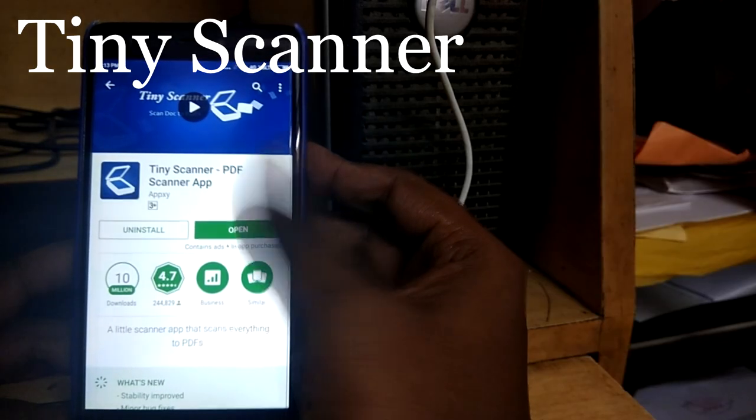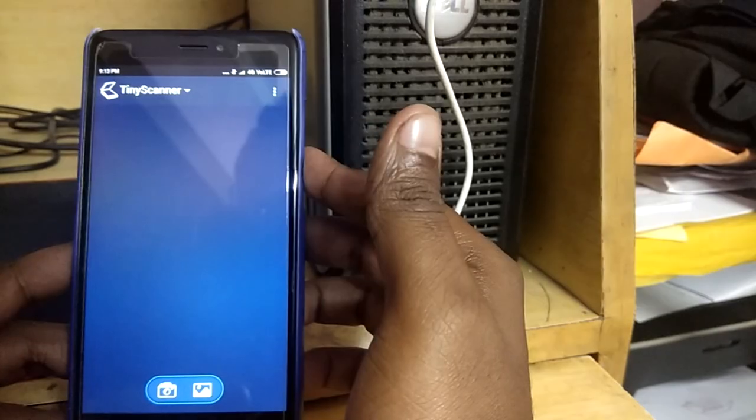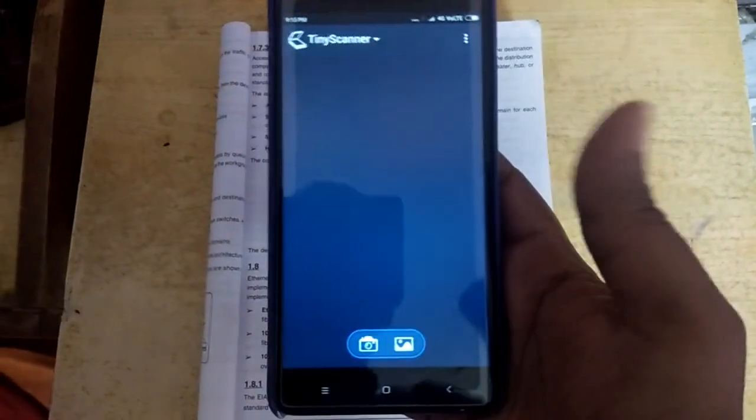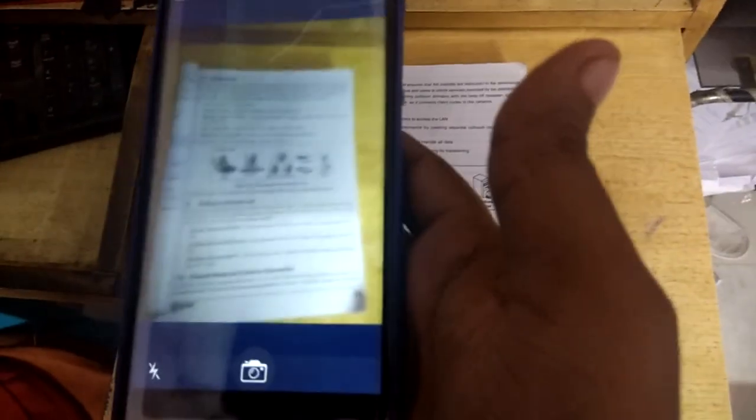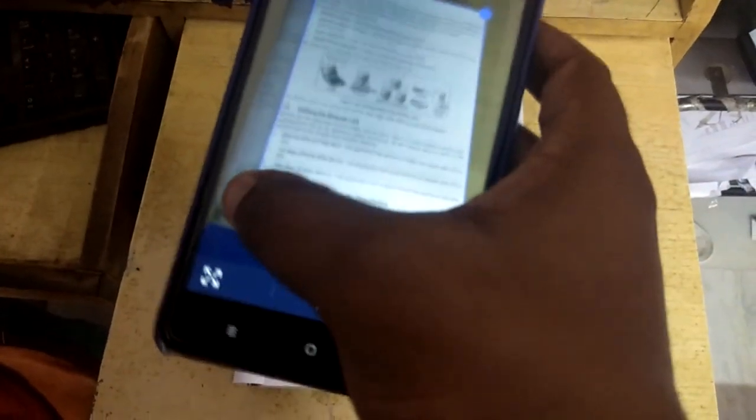Click on Open, and after that give the permission to this app. Now click on the camera button from here, and click a picture of whichever document you want to scan. Click on the camera button and set your screen size from here — it's very easy to use.